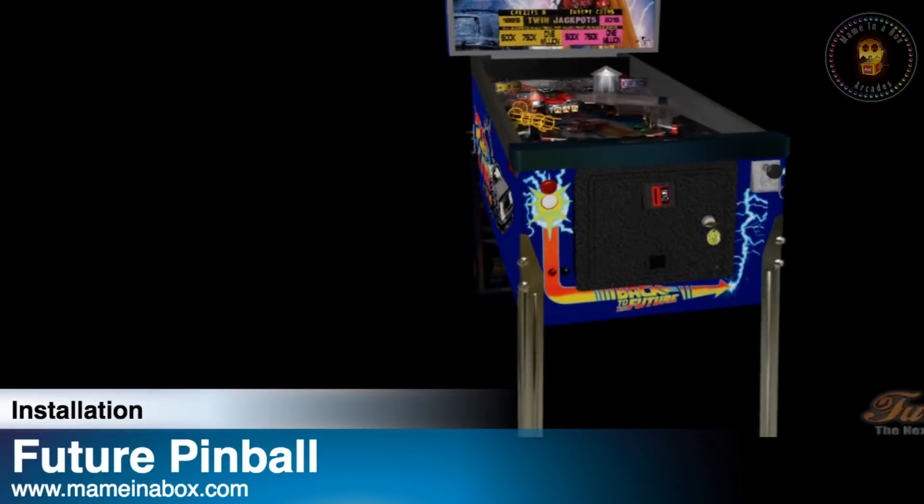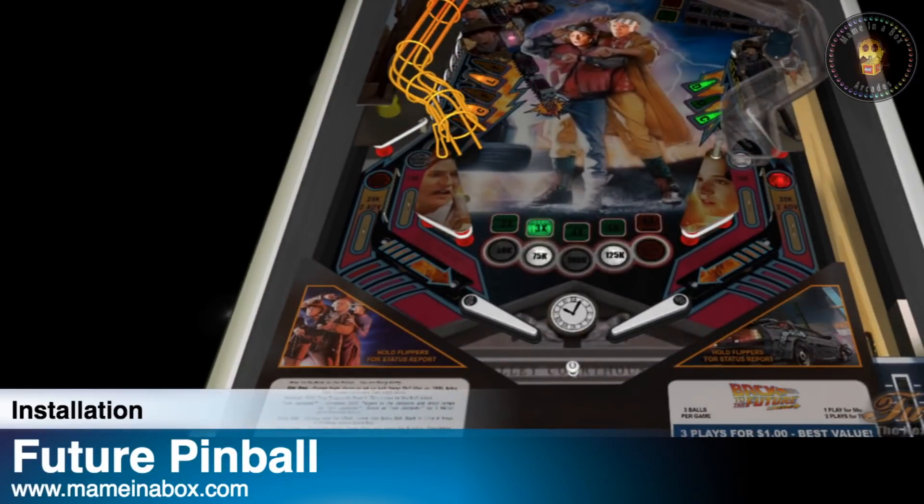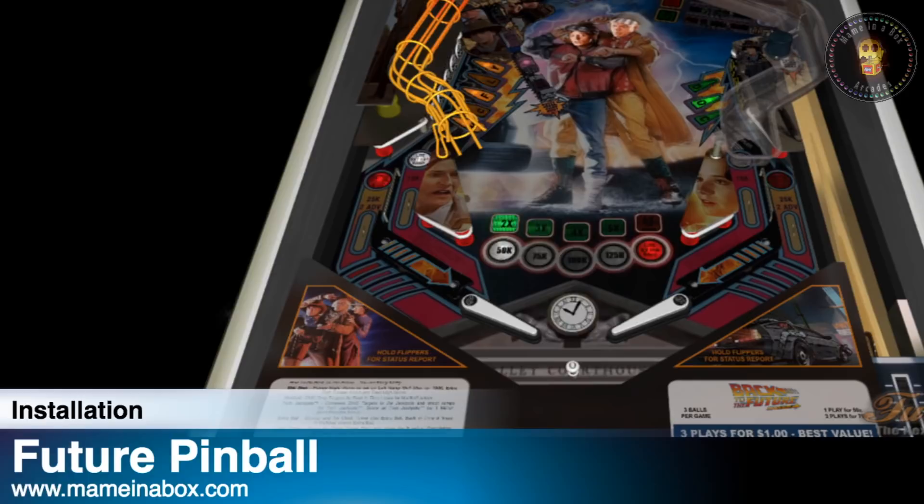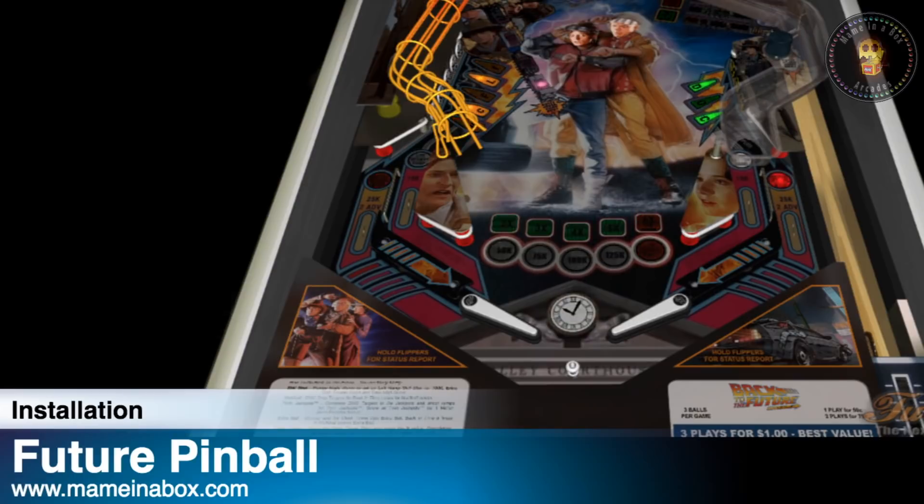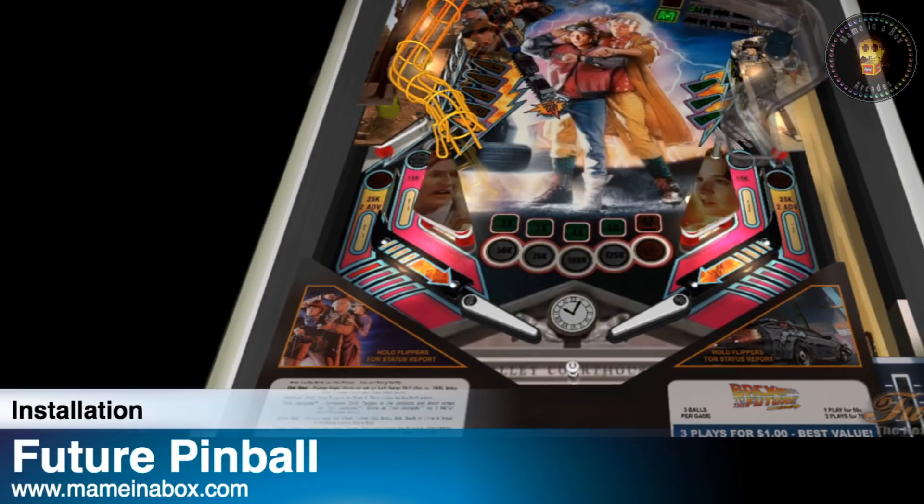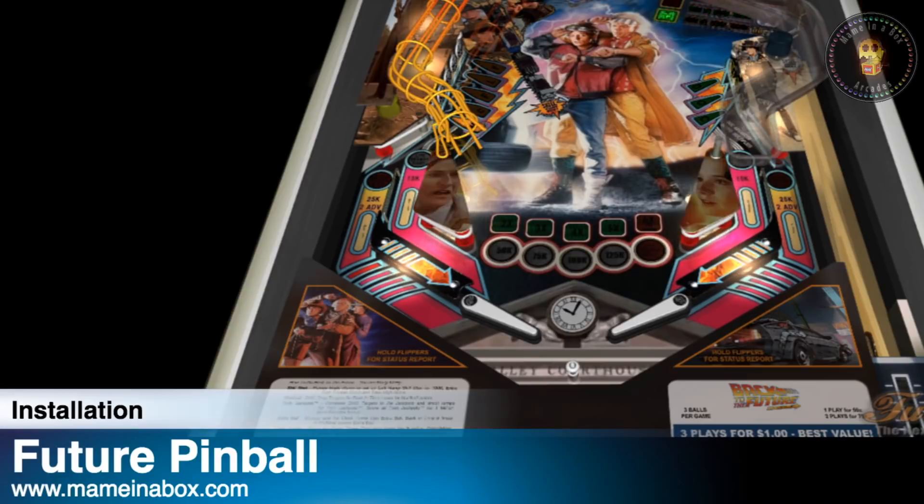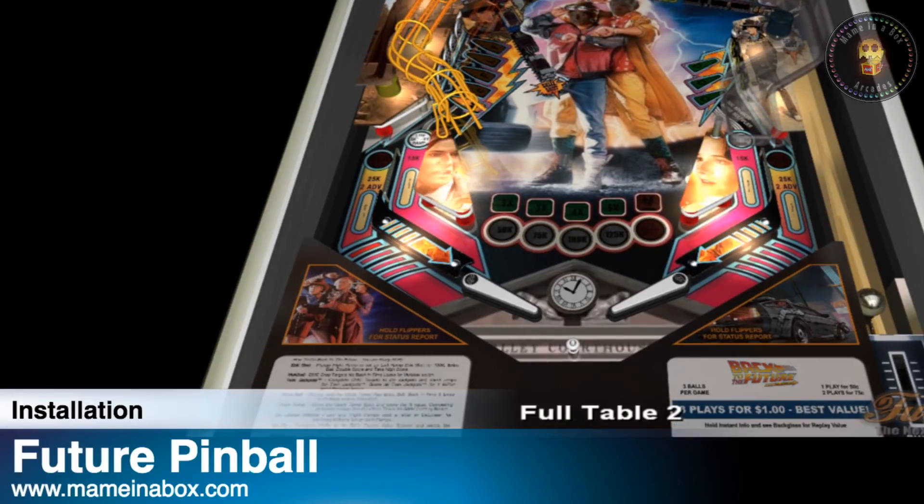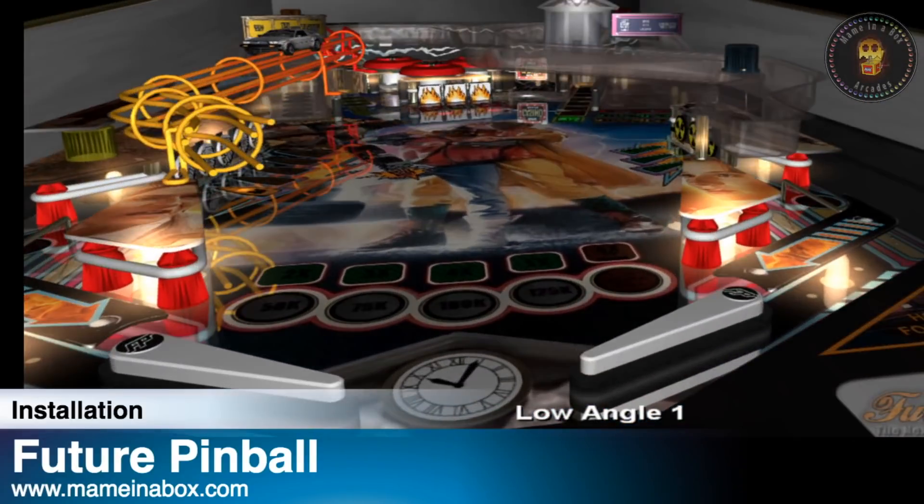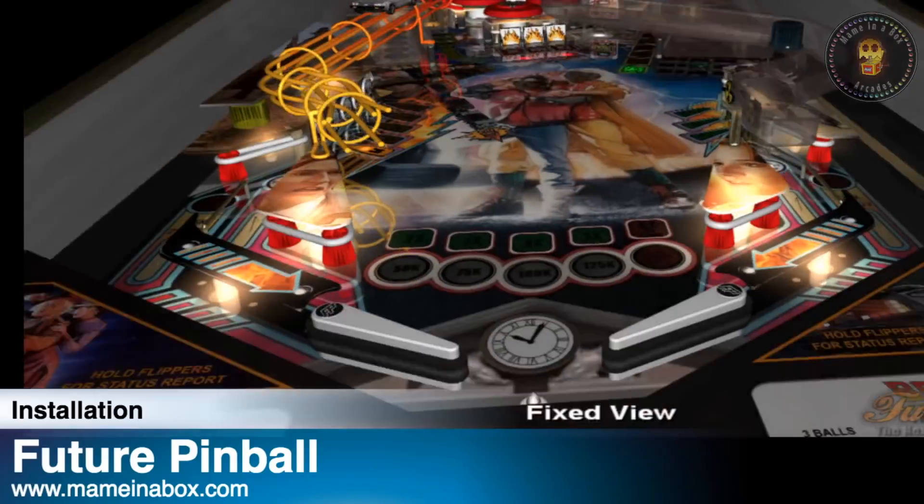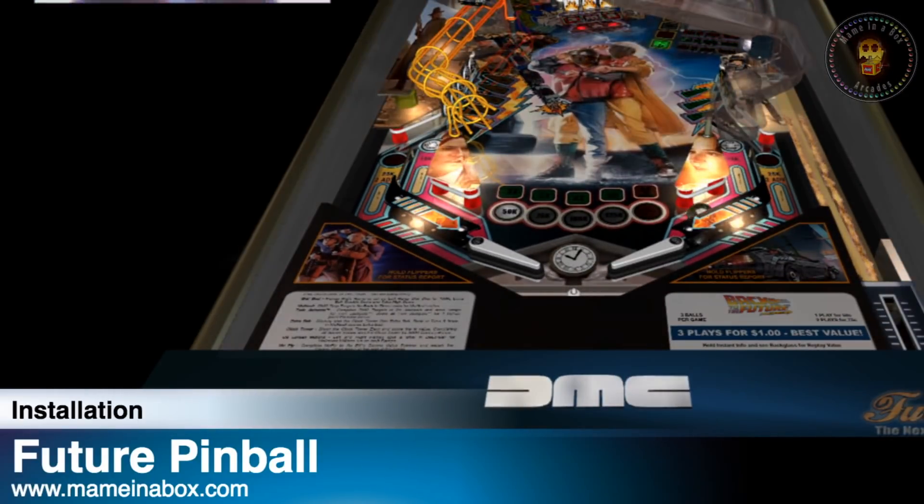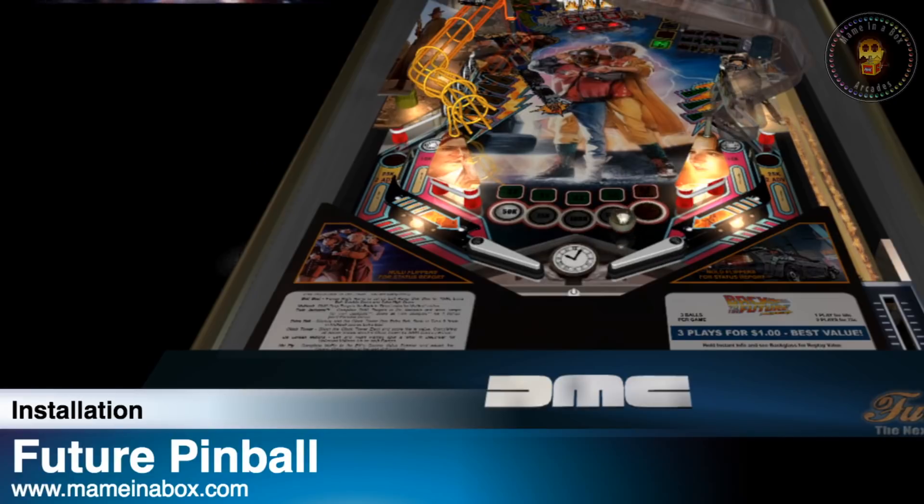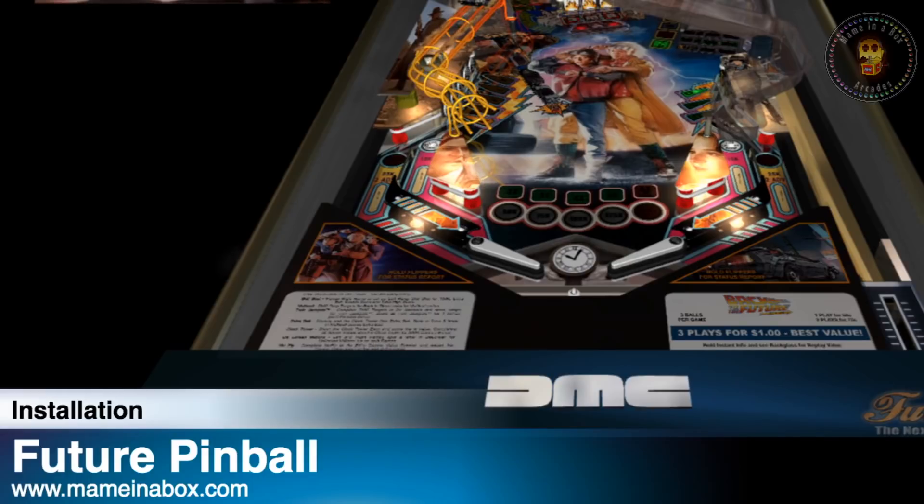Gameplay demonstration with Back to the Future table audio including DeLorean time machine references.